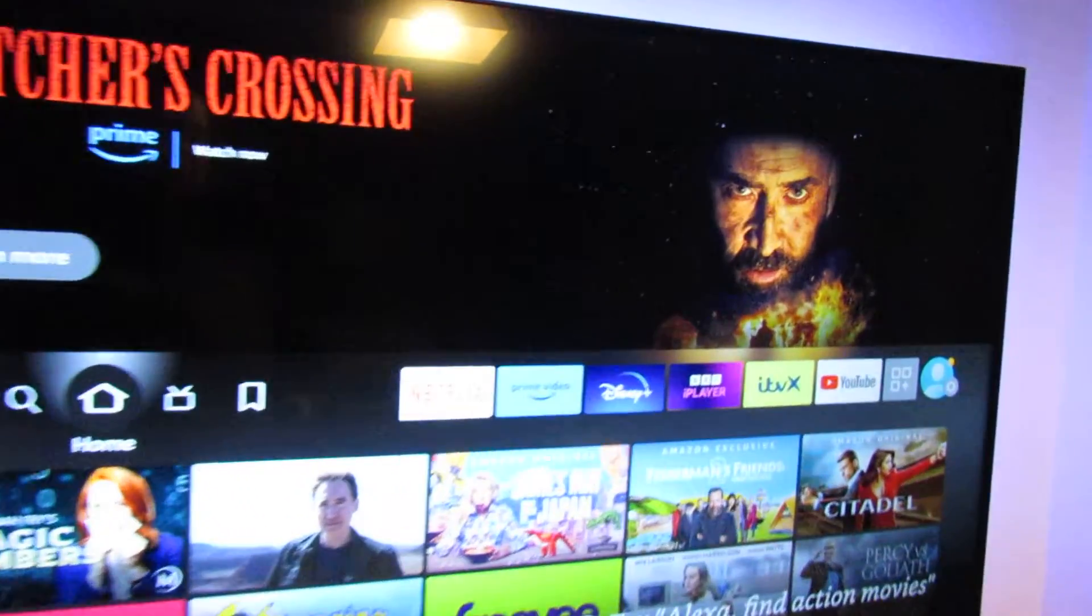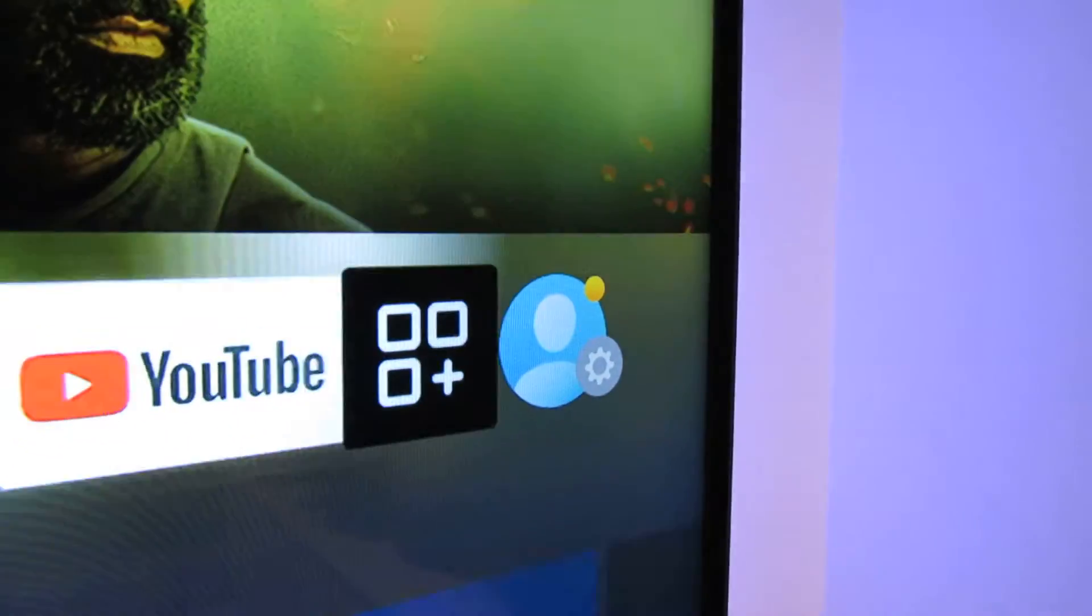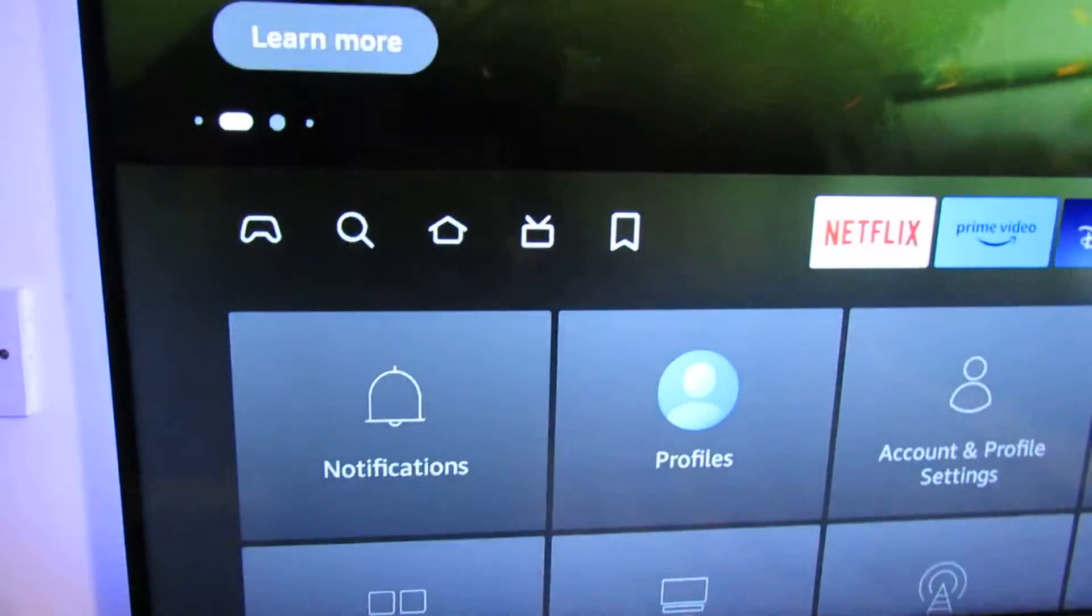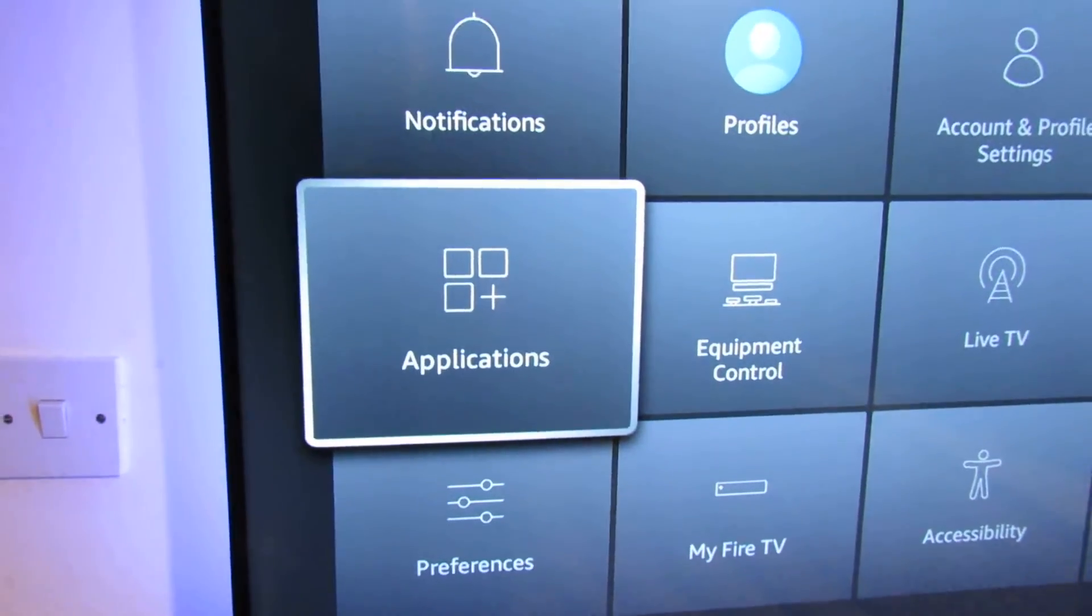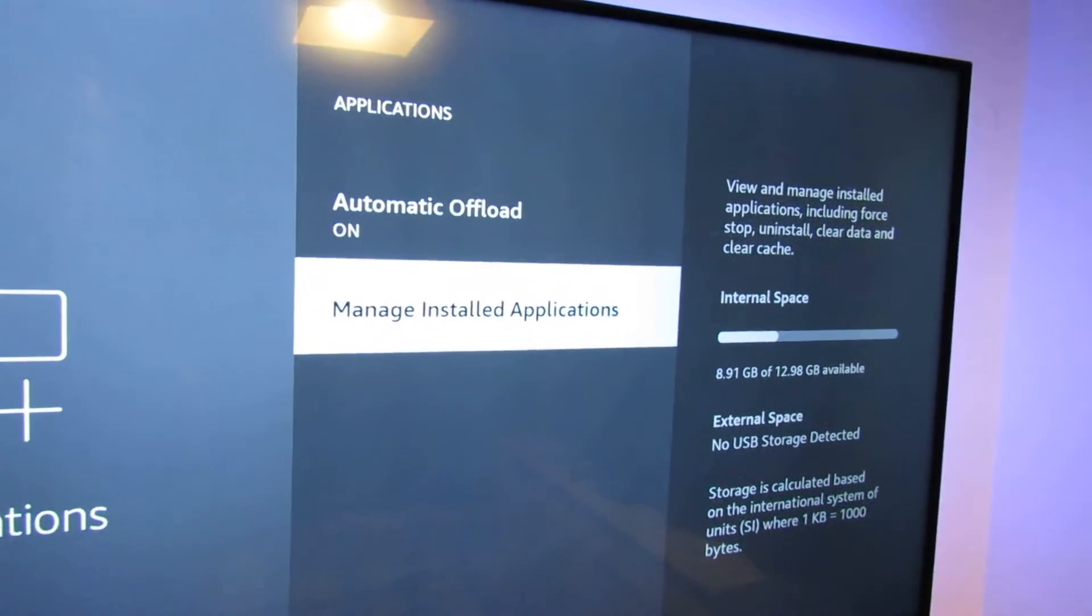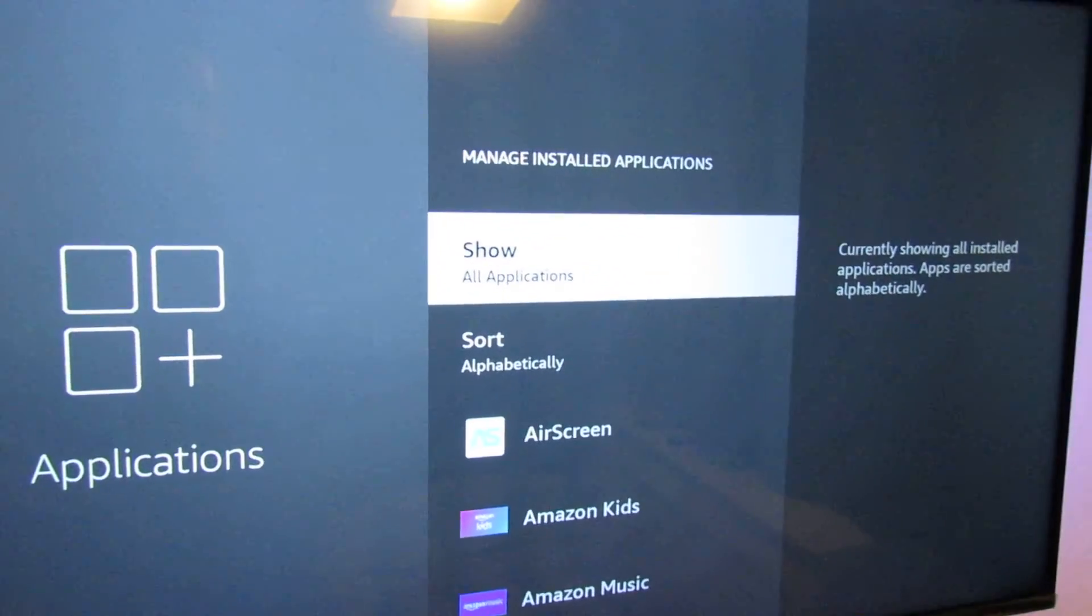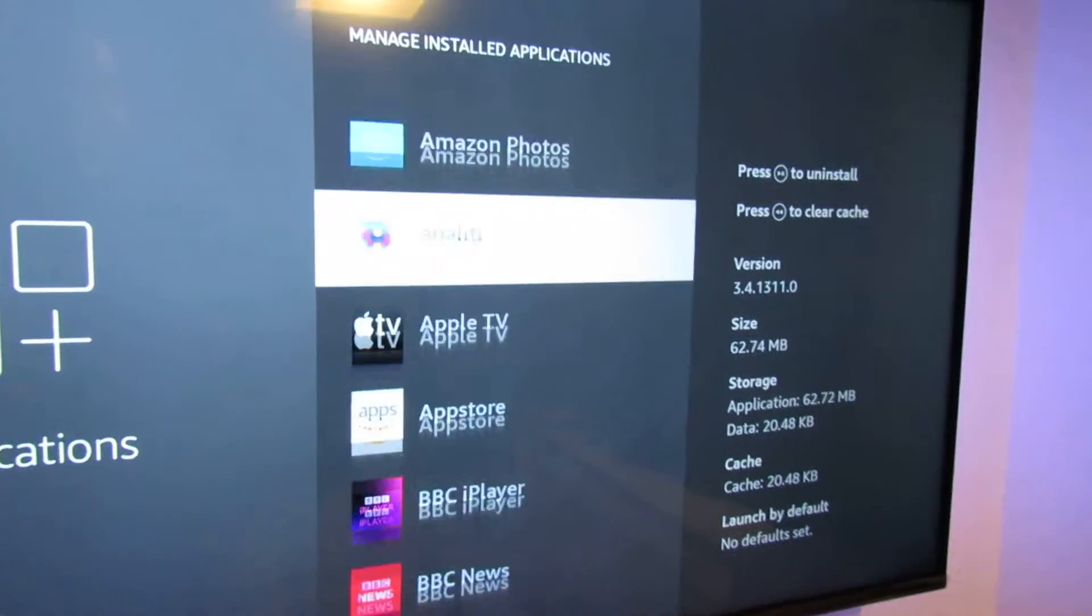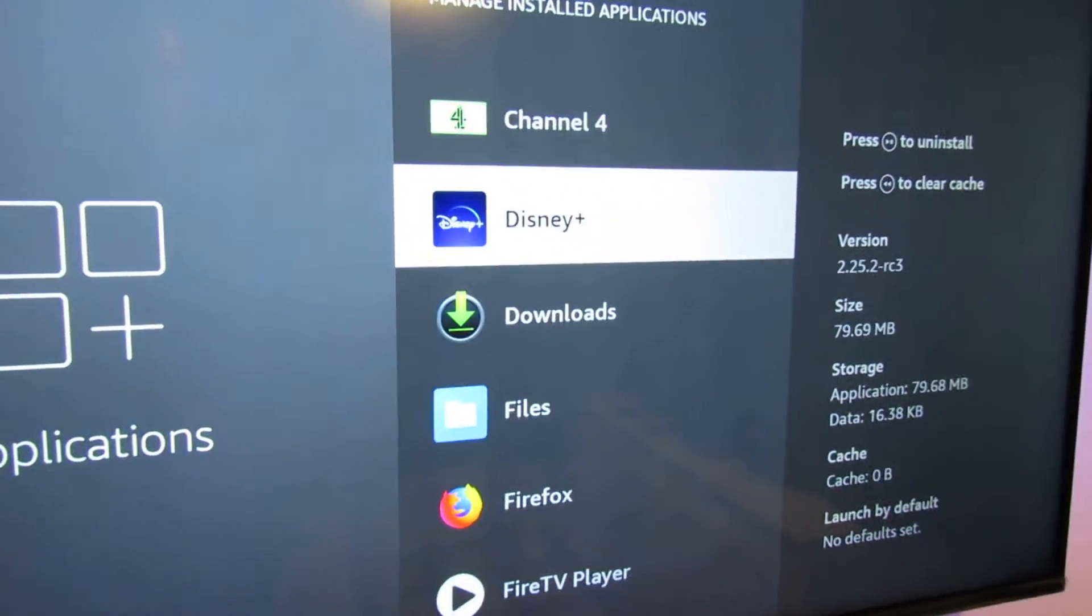We go to the settings menu on the Fire TV stick, and like most app problems, we need to go to the application section and down to manage installed applications. Then we need to allow that to load and find the Disney Plus app depending on how many things you've got installed.